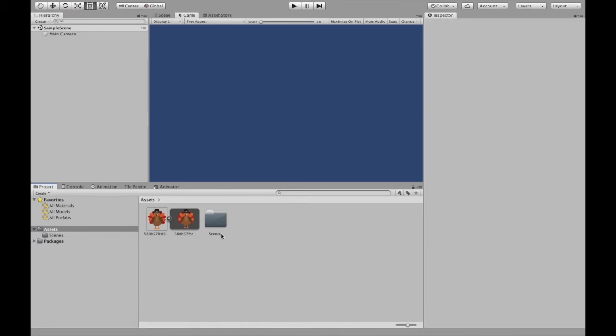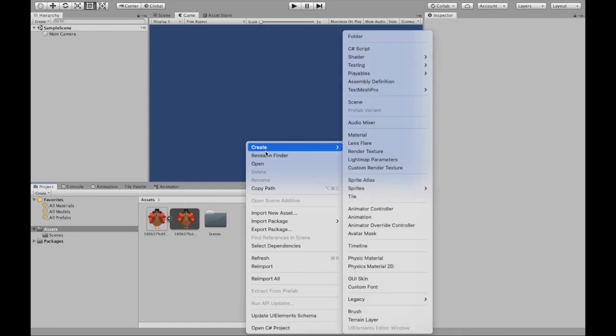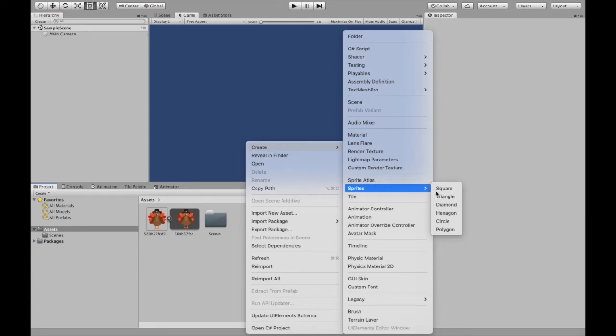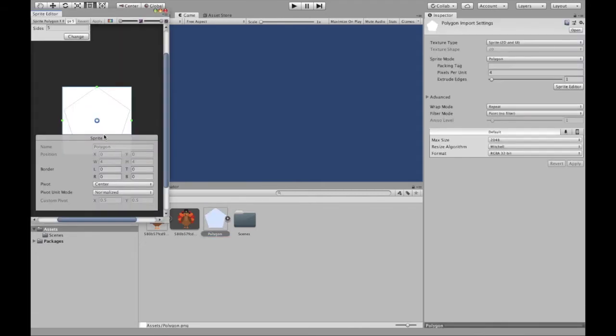So what you can do is down here in your projects, you can right-click, create, and then you go all the way to sprites. Here you can select the shape you want, or you can even click polygon which will allow you to create your own.